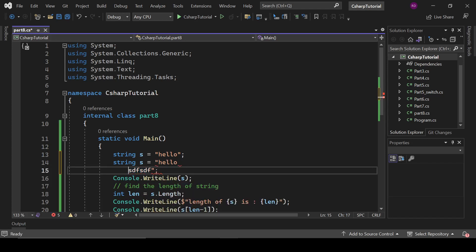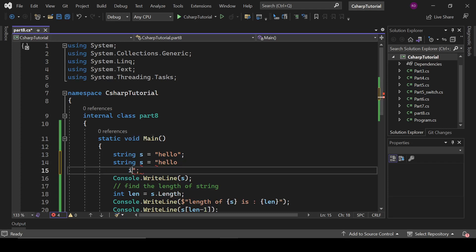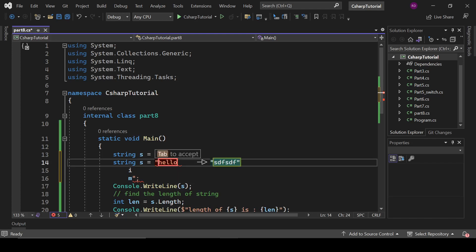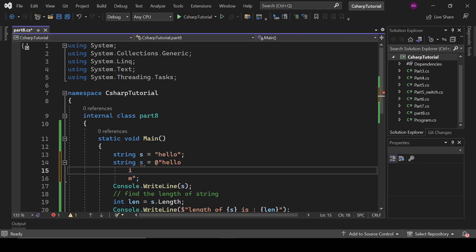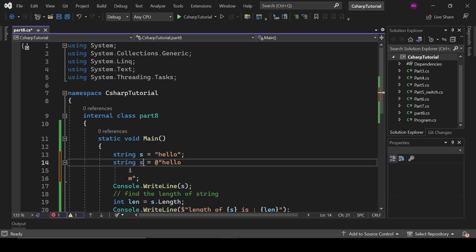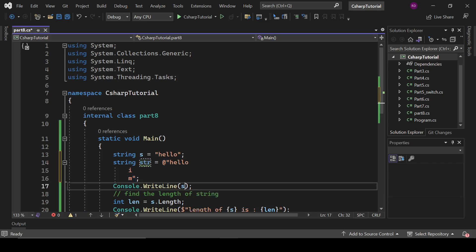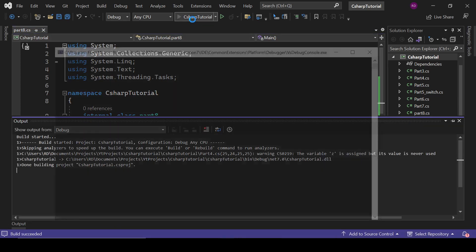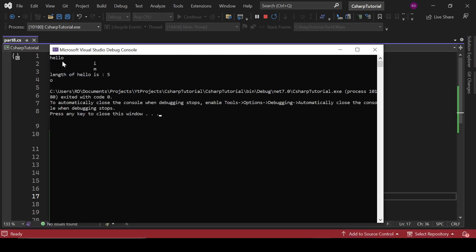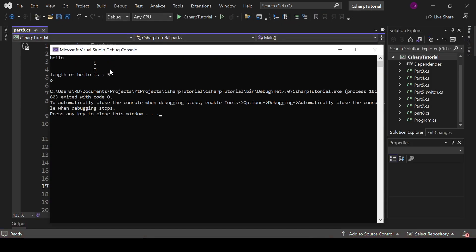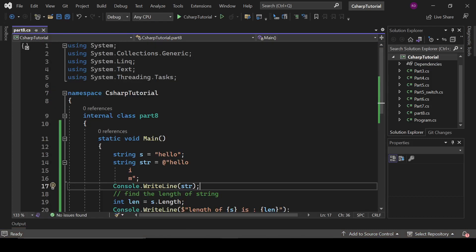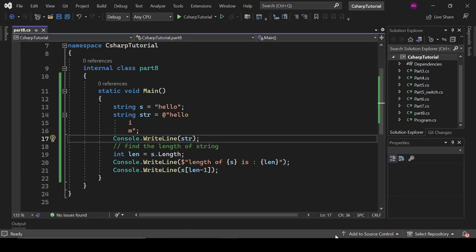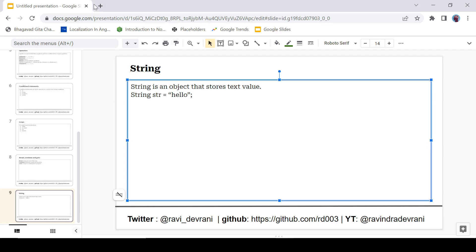And if we want to add multiple lines of string, then what should we do? If I want to write this hello I am, and I want to write it in multiple lines, then I have to add the @ sign here. Now we can add the multi-line string here. So let's write here str and let's run this program. And hello I am - so it is all multi-line text.